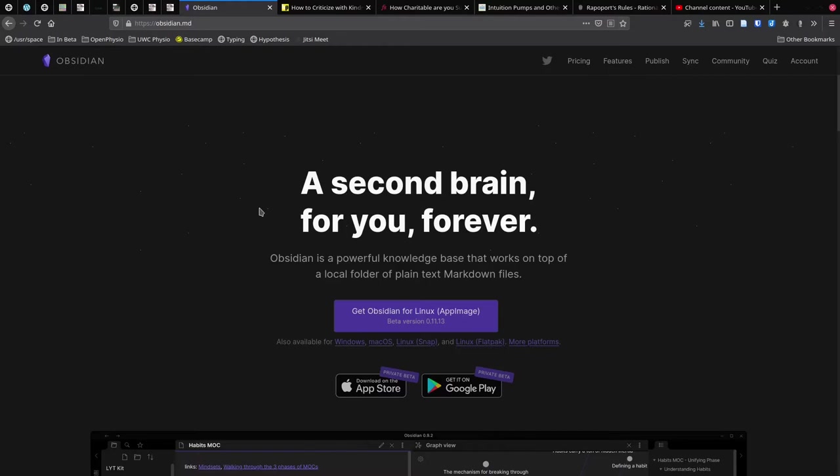One of the great things about Obsidian is that it keeps all of your notes in plain text in the markdown format, so you get to do really interesting and useful things with your notes, like creating links between them, without relying on a proprietary format. You can always get your data out of Obsidian even if they decide to start charging for it. It is a free app with paid services, but you can do almost everything you need with the free version.